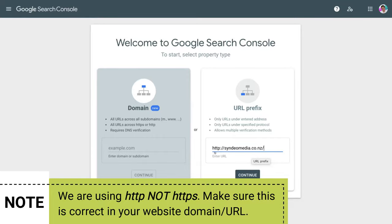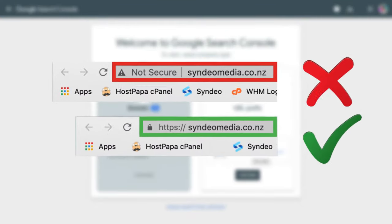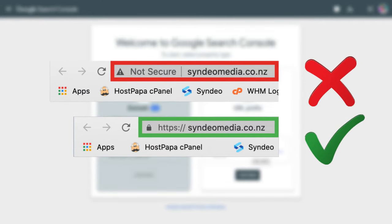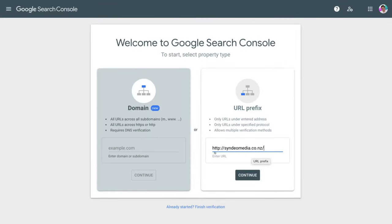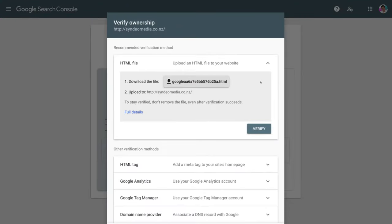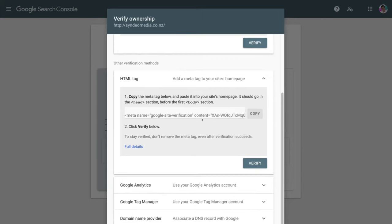Then come down and click Continue. This time come down to HTML tag, click there, and scroll down to copy this bit of code by simply clicking Copy. What we want to do with this copied HTML tag is insert it in the head section of our website, and we're going to do this through a WordPress plugin — it's a very straightforward and simple process. Head over to your WordPress dashboard and install a plugin.